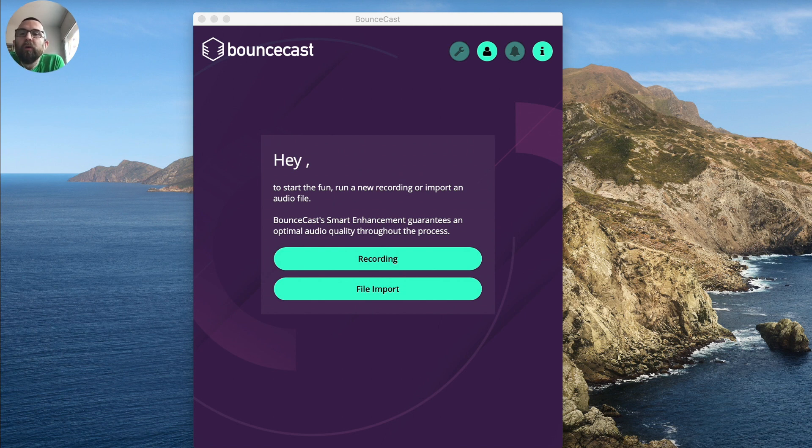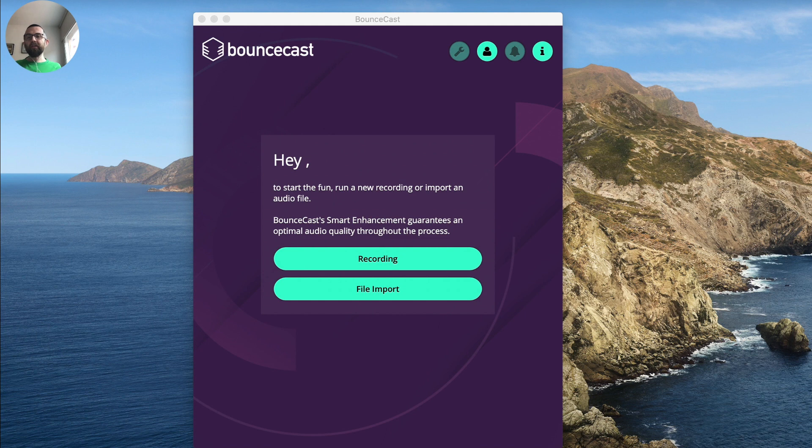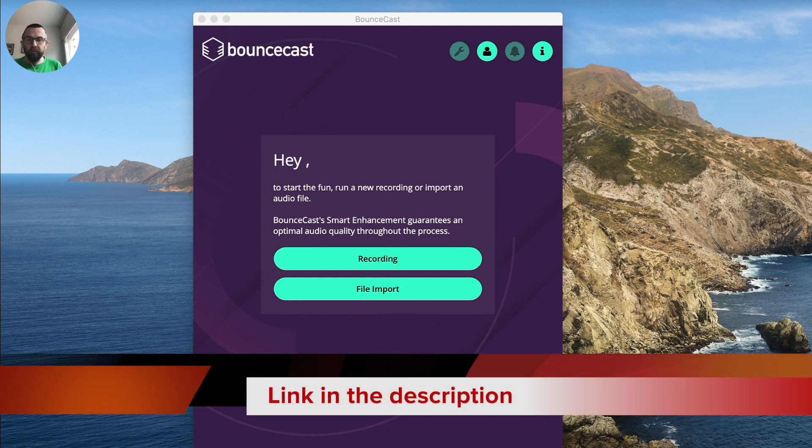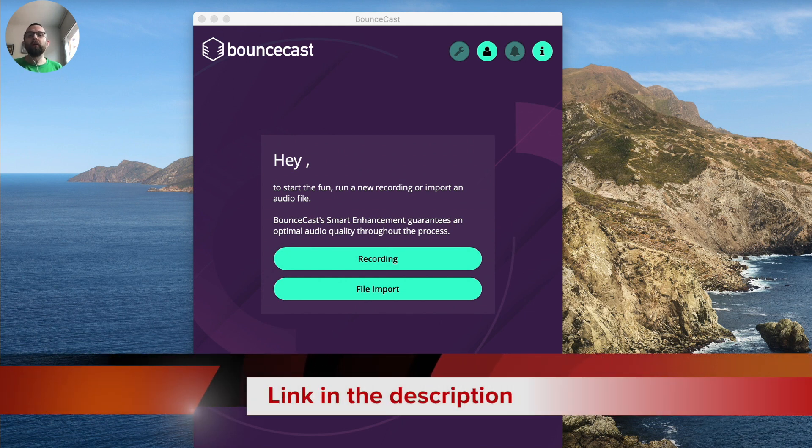What is BounceCast? Well, it is a very simple application which is going to allow you to either record audio or import audio and fix up the sound of it.